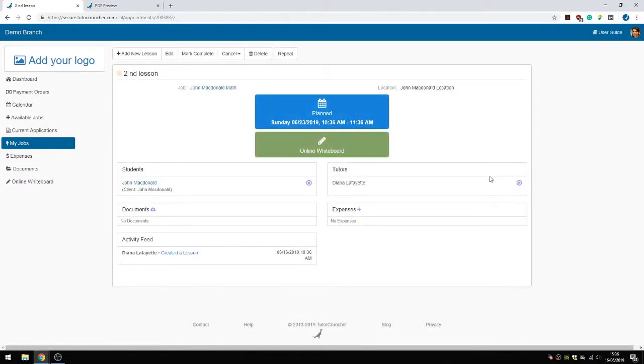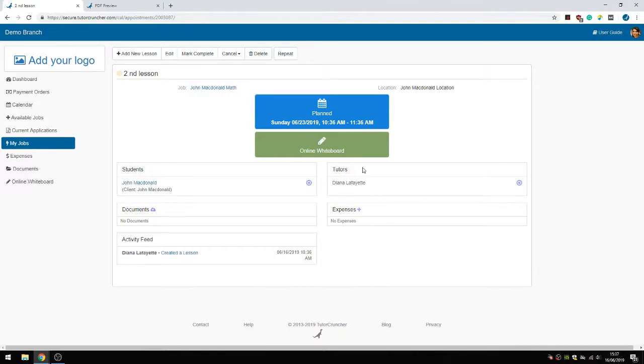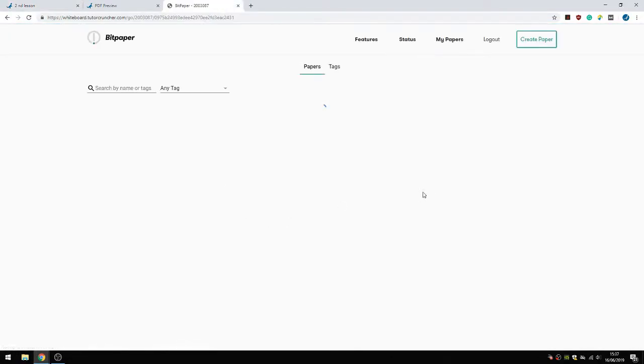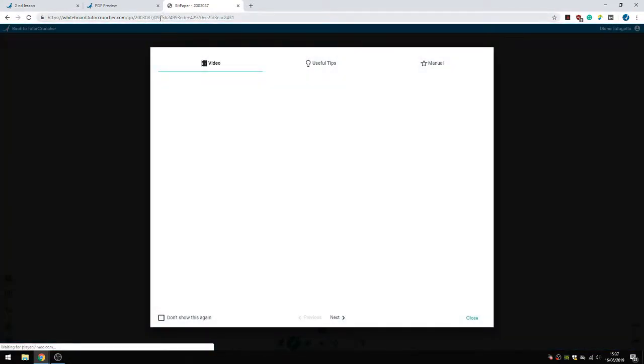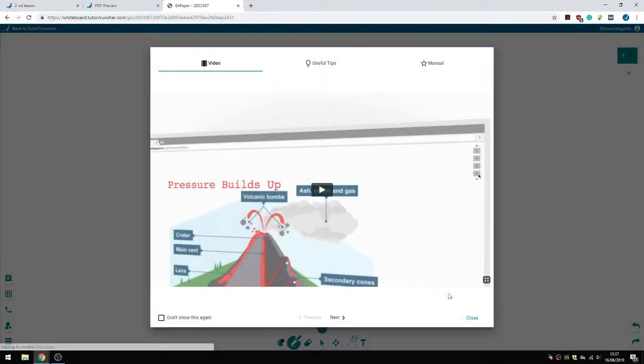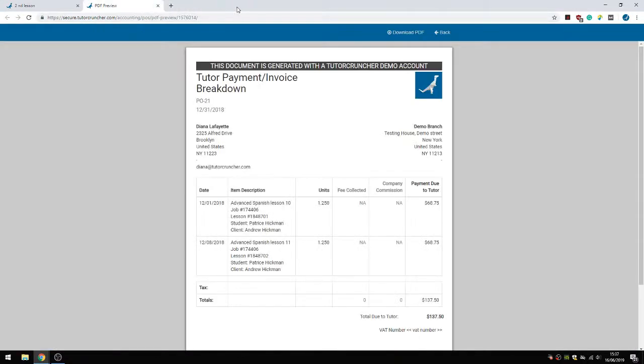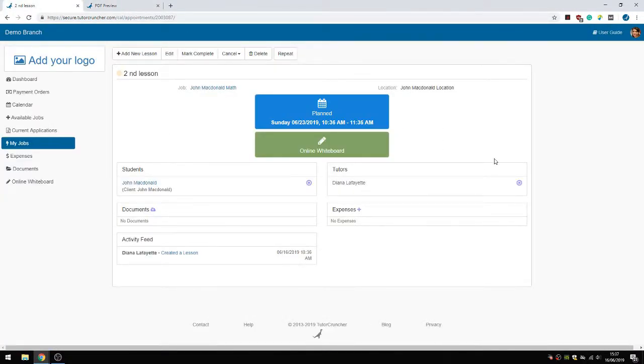So then when the time of the lesson comes, obviously, this time it's going to be a face-to-face lesson because we're at John's house. But you can also make it an online lesson. And if it's an online lesson, they can click the online whiteboard here. And then they're automatically redirected to BitPaper. That's the online whiteboard software that we integrate with. And here they can have the video call, like screen share, all that kind of stuff. And then the student has the same link on their account, and they can reach each other via this link.